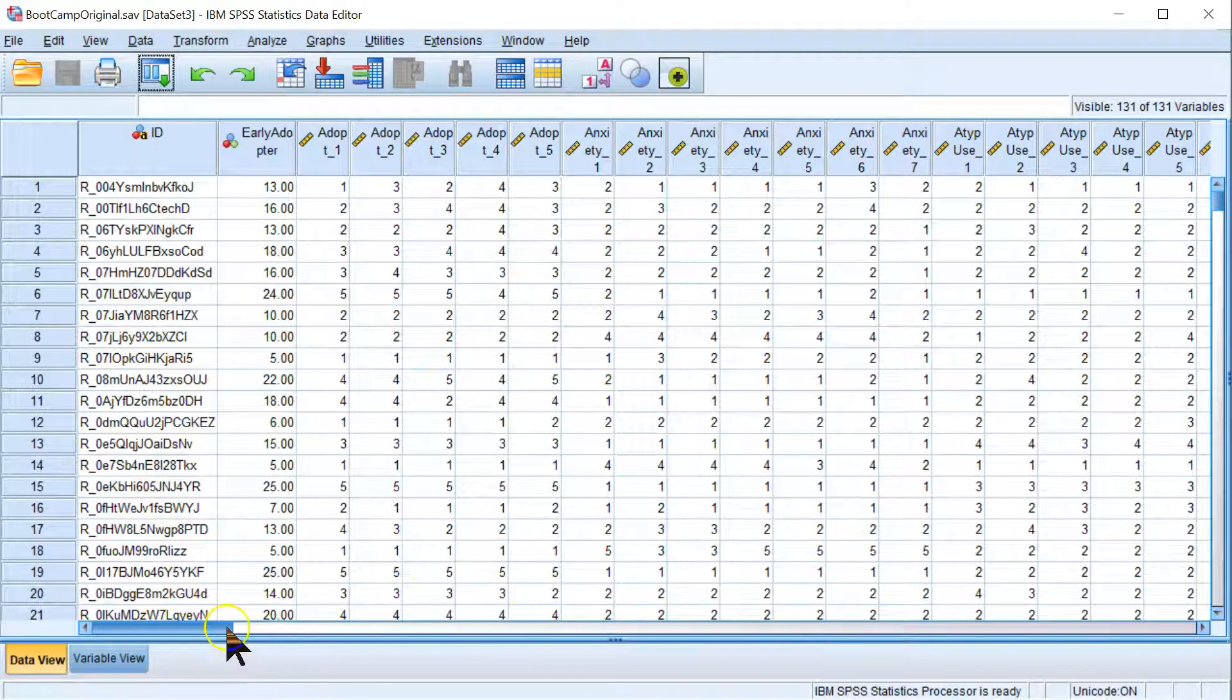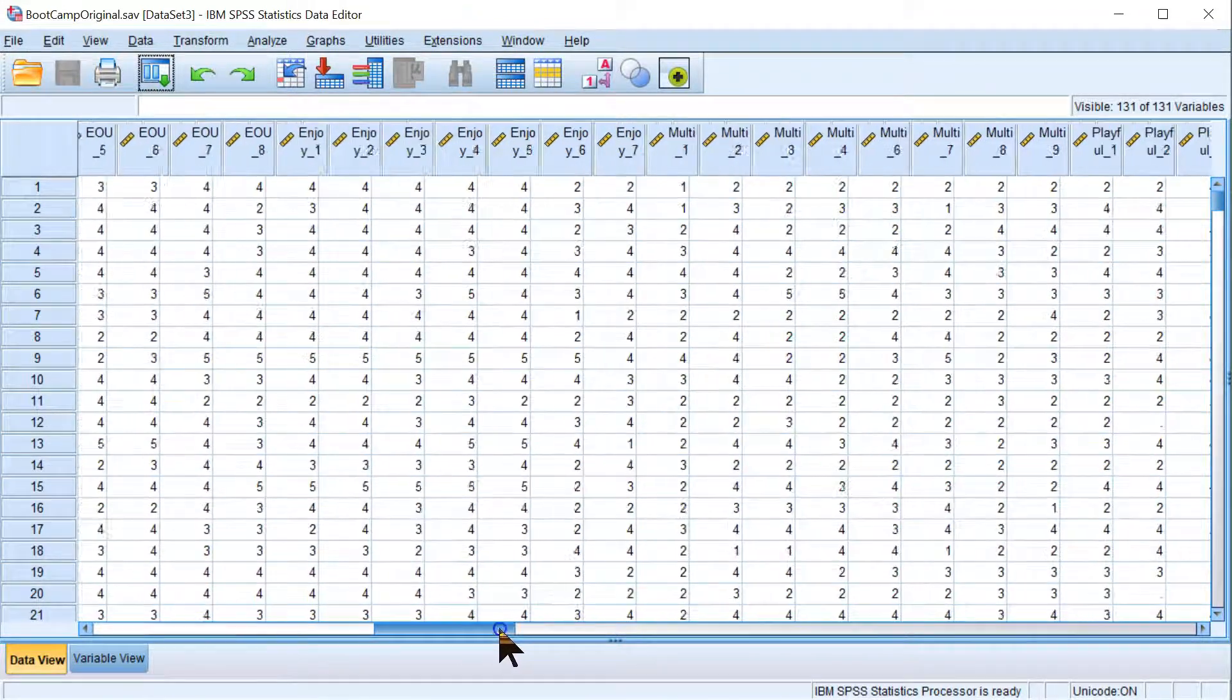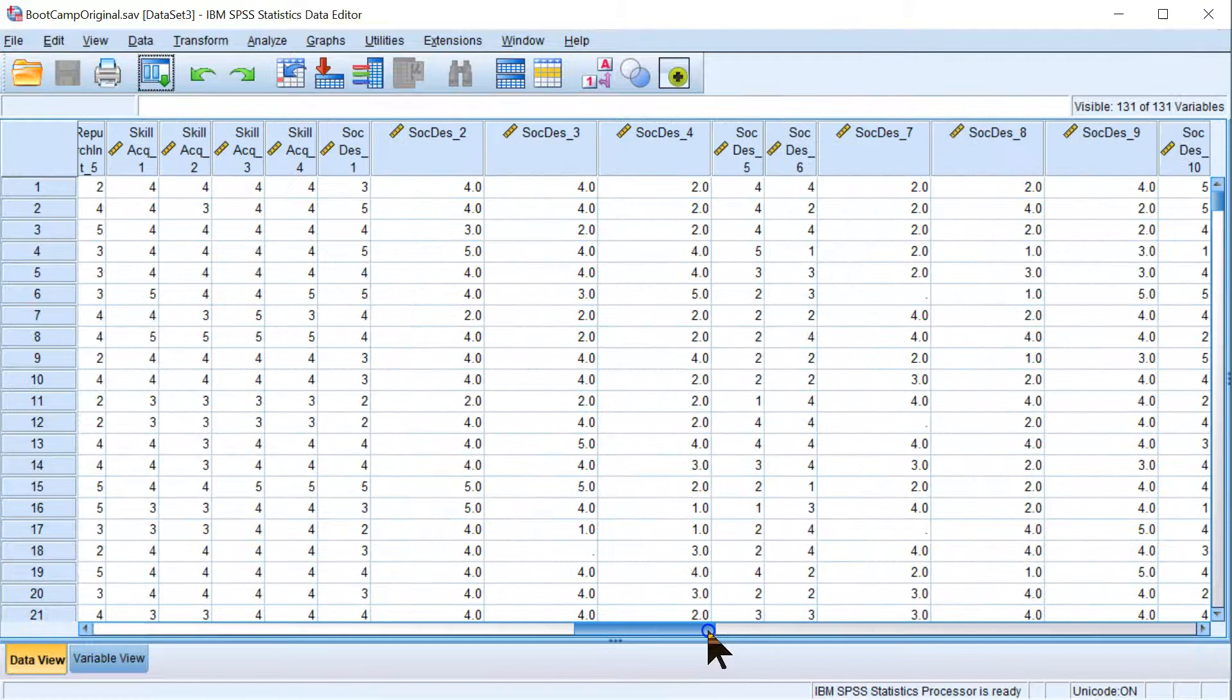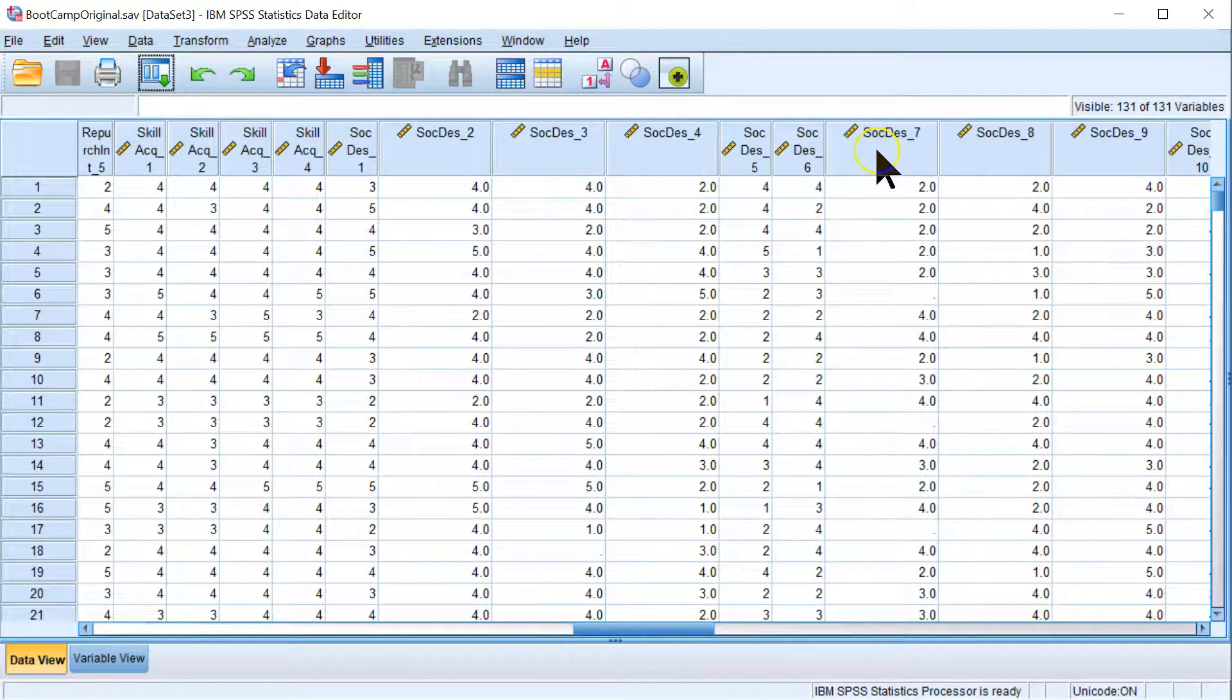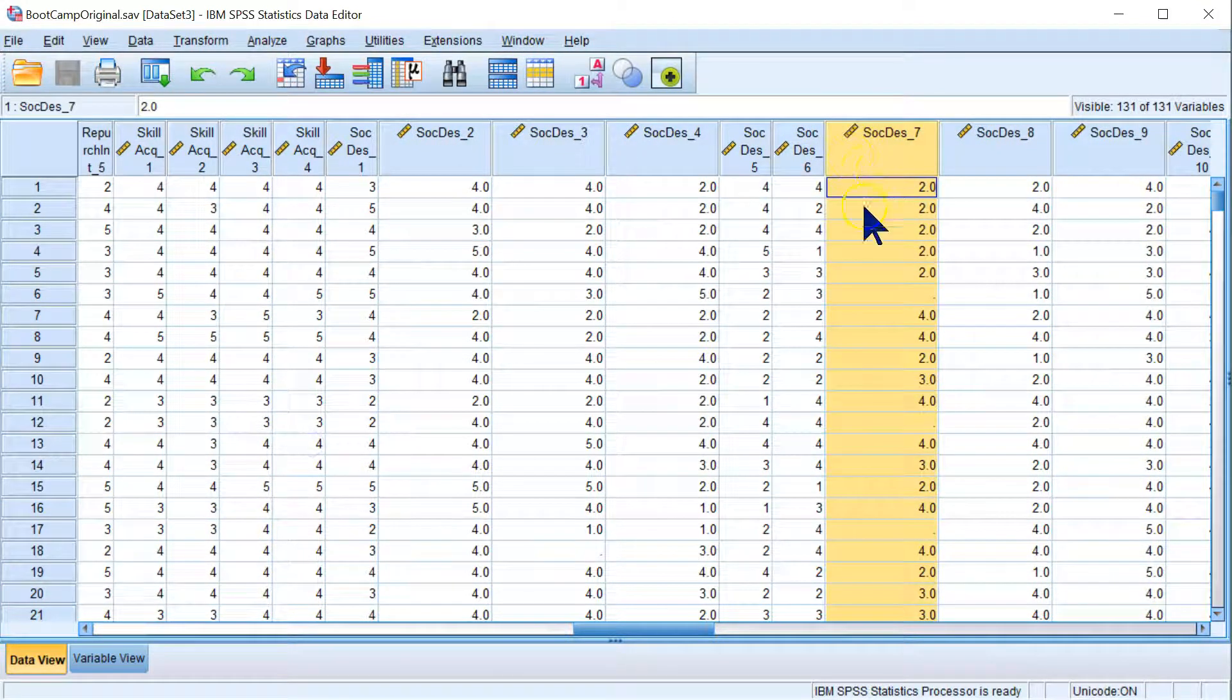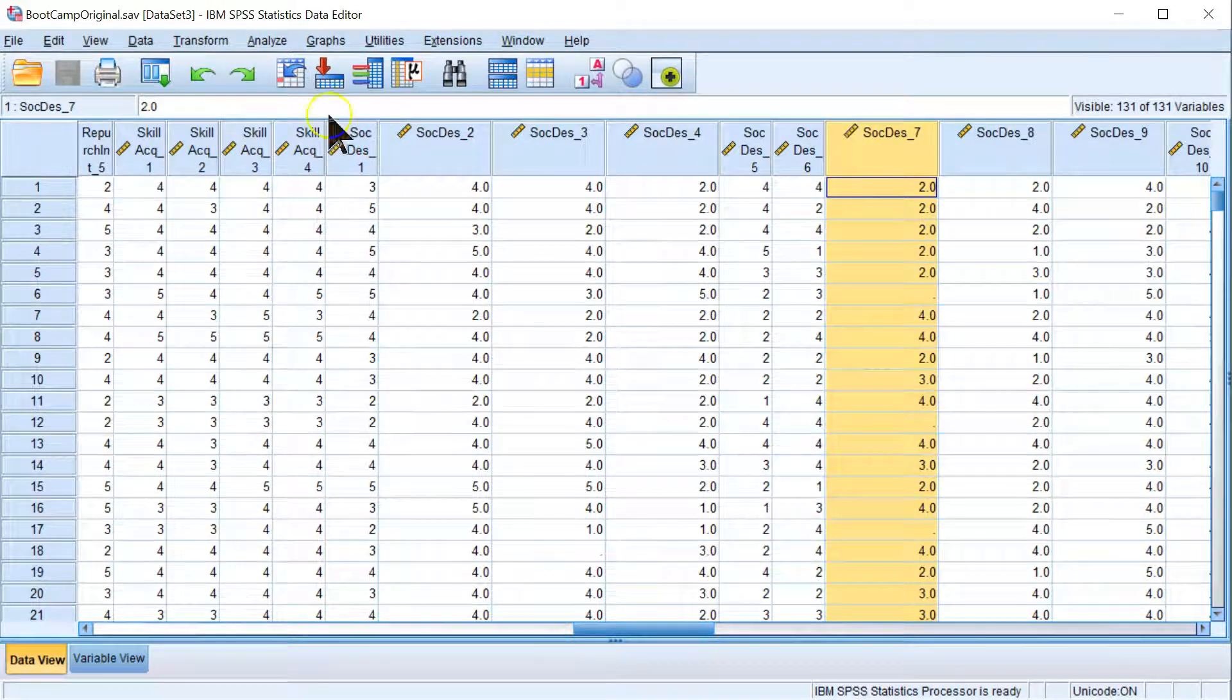I know I have in this data set quite a bit of missing data on the social desirability bias variables, particularly number 7 here. I think I have like 48 missing values or something.